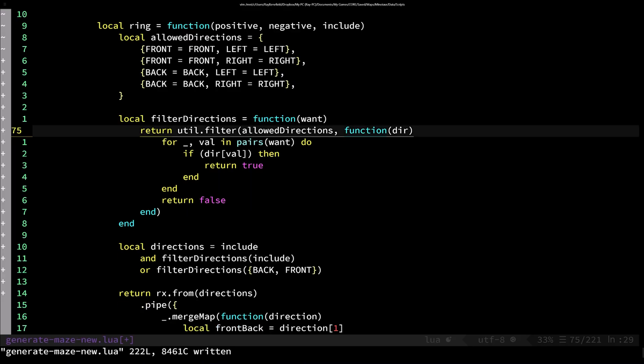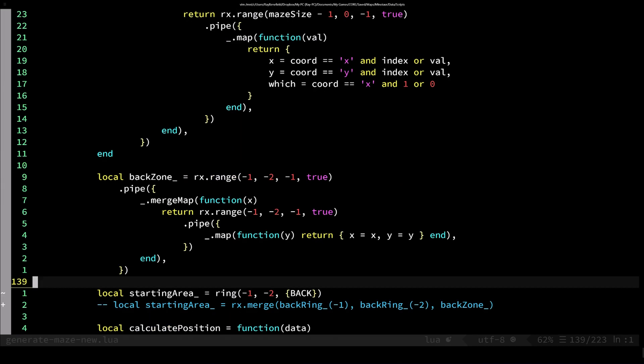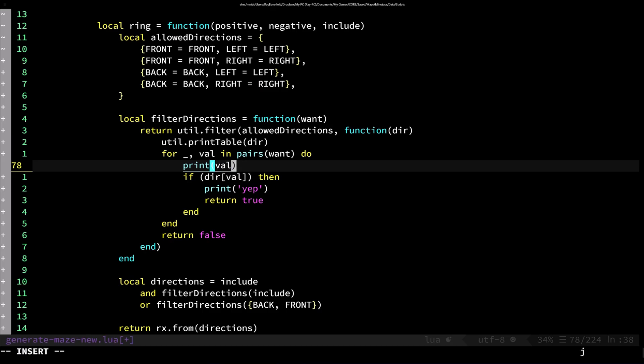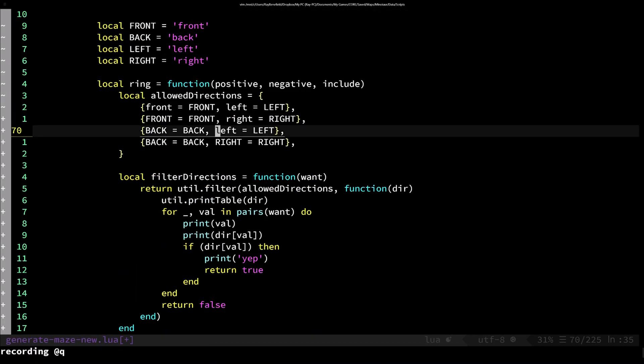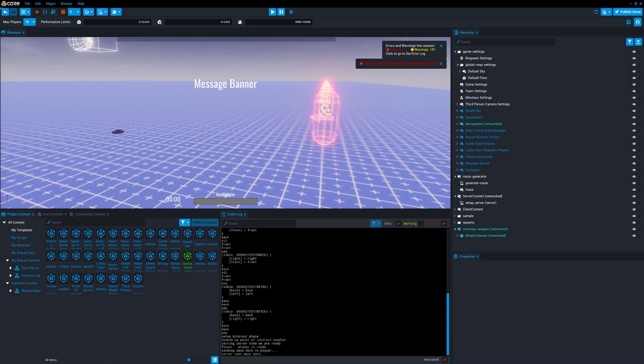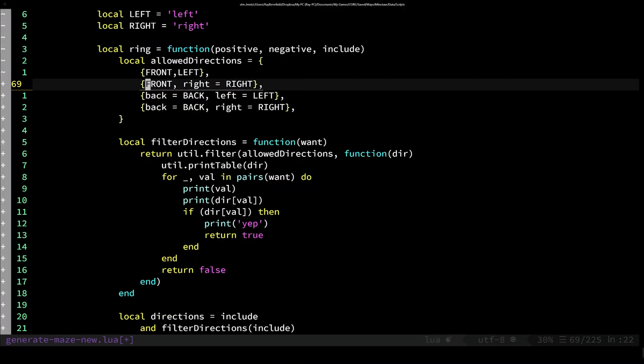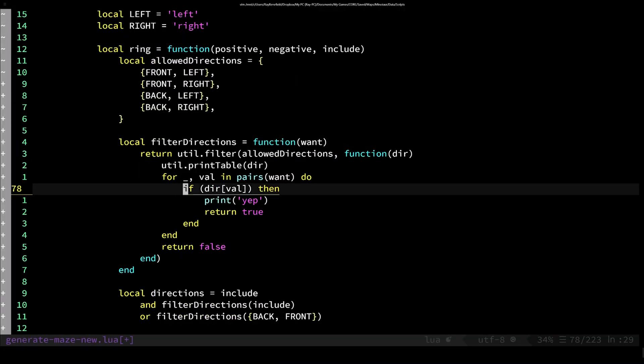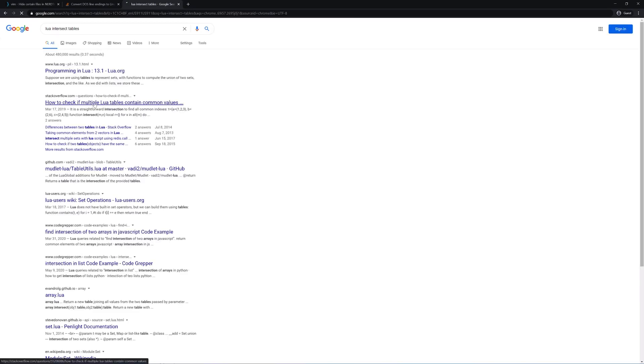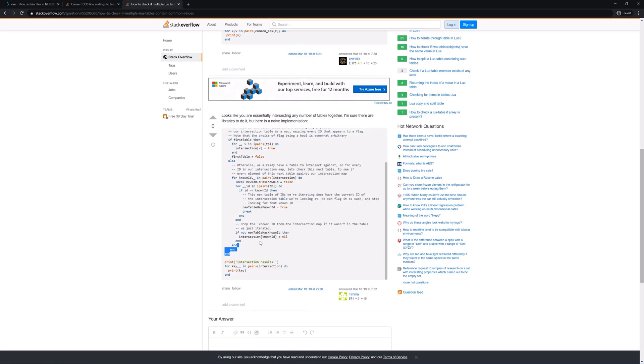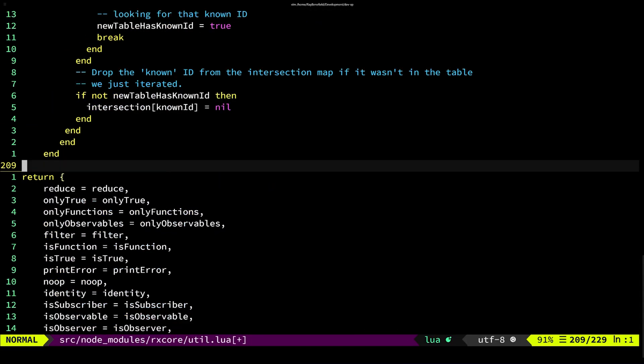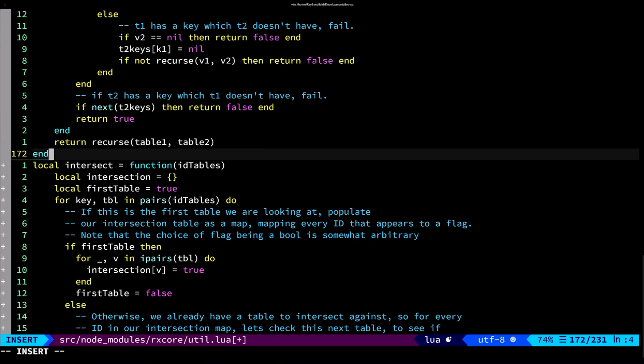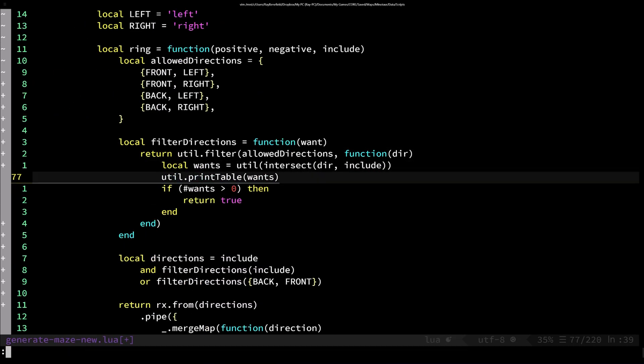At this point I'm realizing that my filtering system isn't going to work if I get a back or a front. I should be able to filter down to those allowed directions. So I use an intersection between the allowed directions and what I want to include. So when I pass in back, I get both back left and back right.